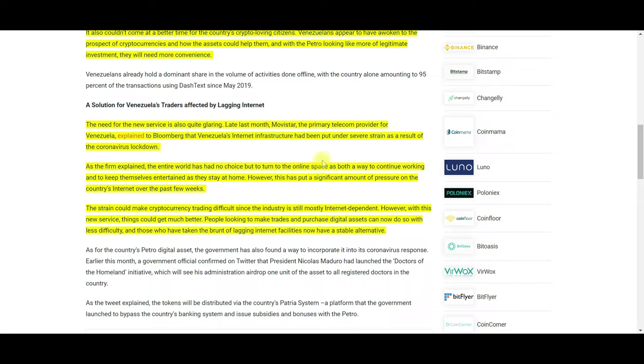By being able to do this via text message, I think it's a great alternative, and a lot of other services should look into providing that in other countries as well.